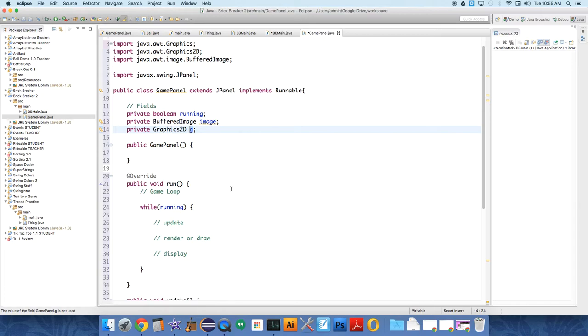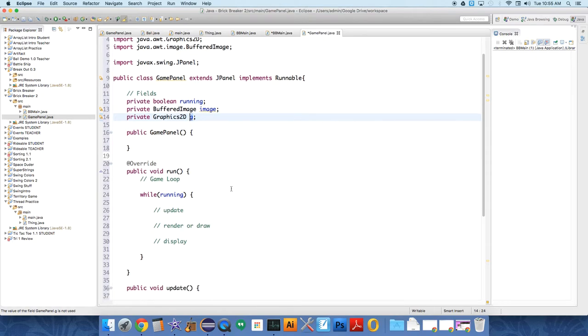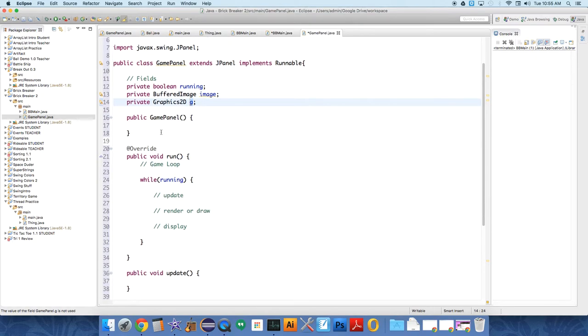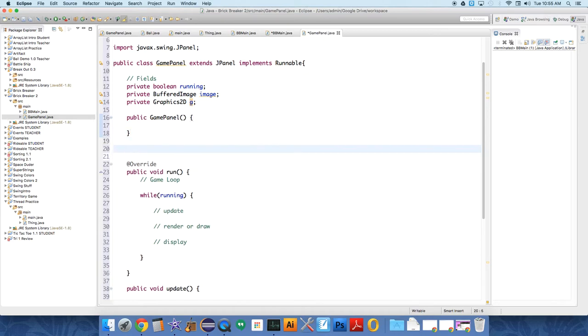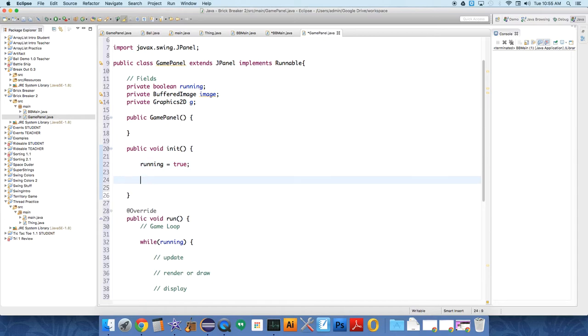So in addition, I think that might be it for right at this second. And we need a method call to initialize our variables. So public void init. And so let's initialize some fields right now. So we're going to say running equals true. That just means at the beginning of the game, you want the game to run.